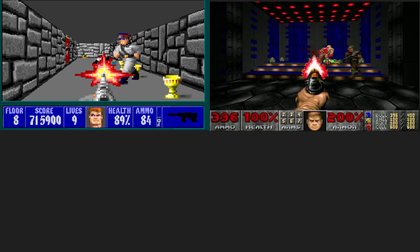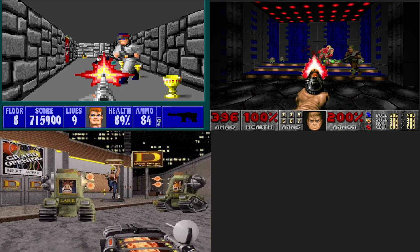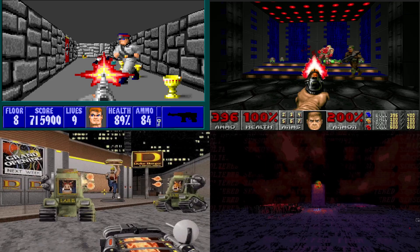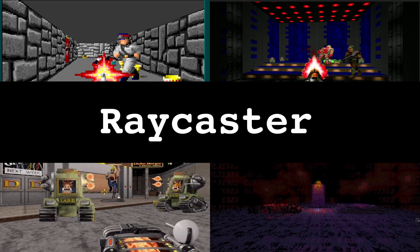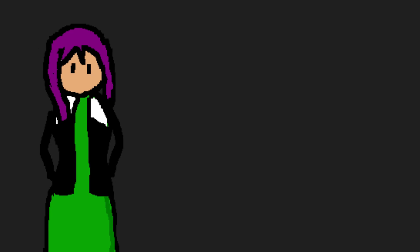Wolfenstein, Doom, Duke Nukem, Alternate Sensorium. All these games use an engine called a Raycaster. I was always wondering how these games worked, so I decided to write one on my own.